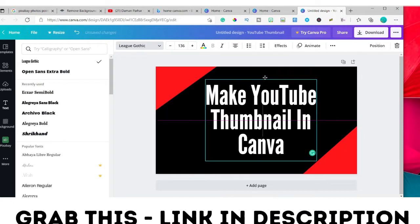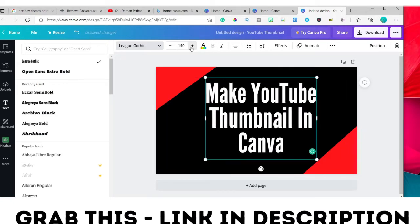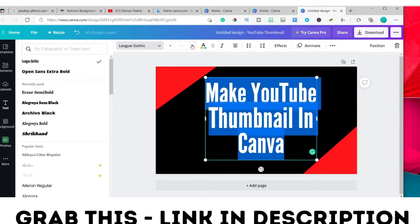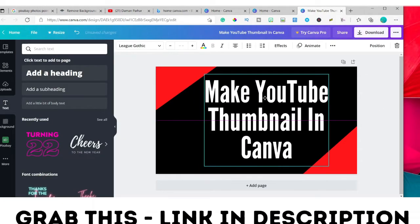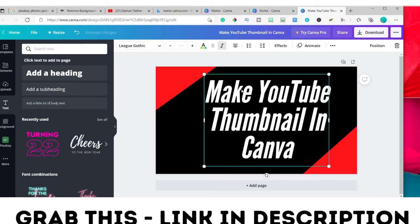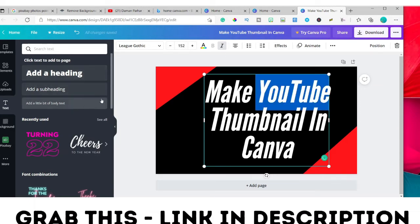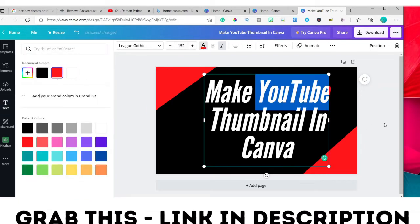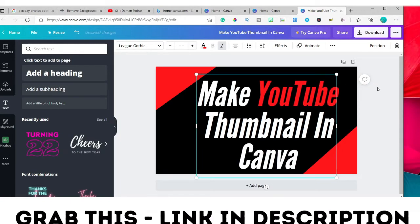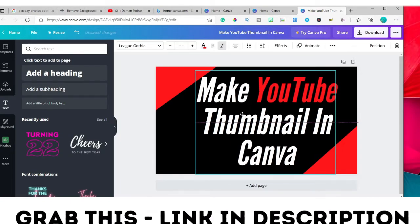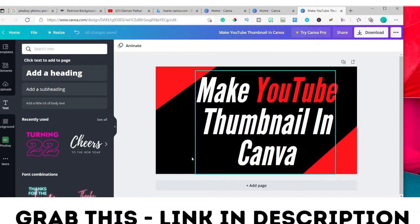If you're happy with the size, great — otherwise you can increase it from here. I'll change the word 'YouTube' to the YouTube red color. If you don't like italic, you can click back to remove the italic formatting. Now I'll add the Canva logo.